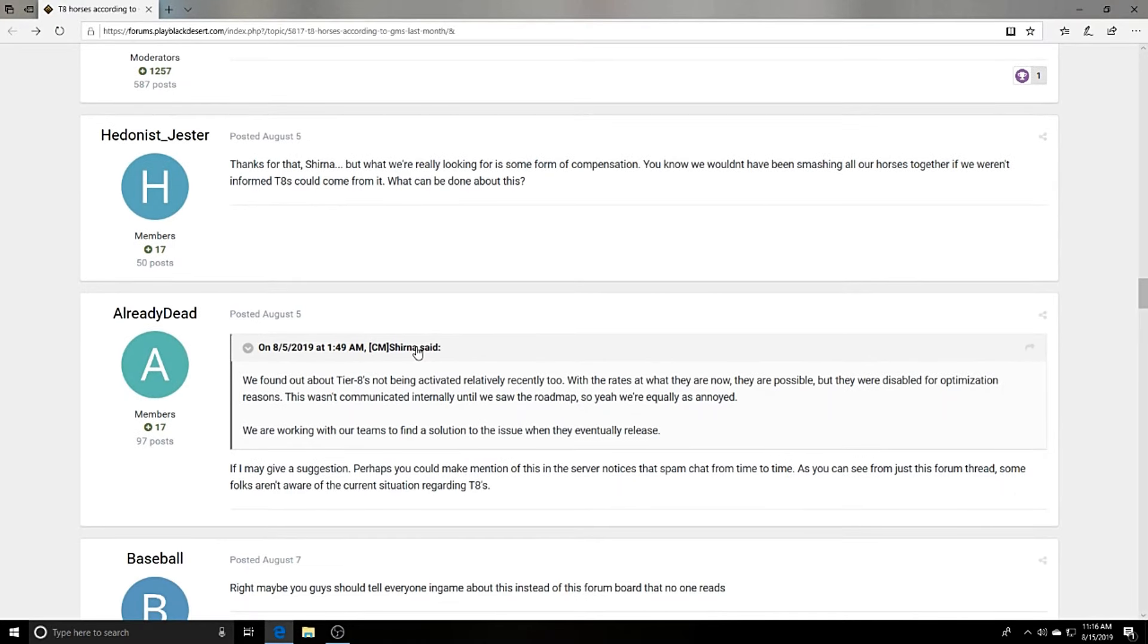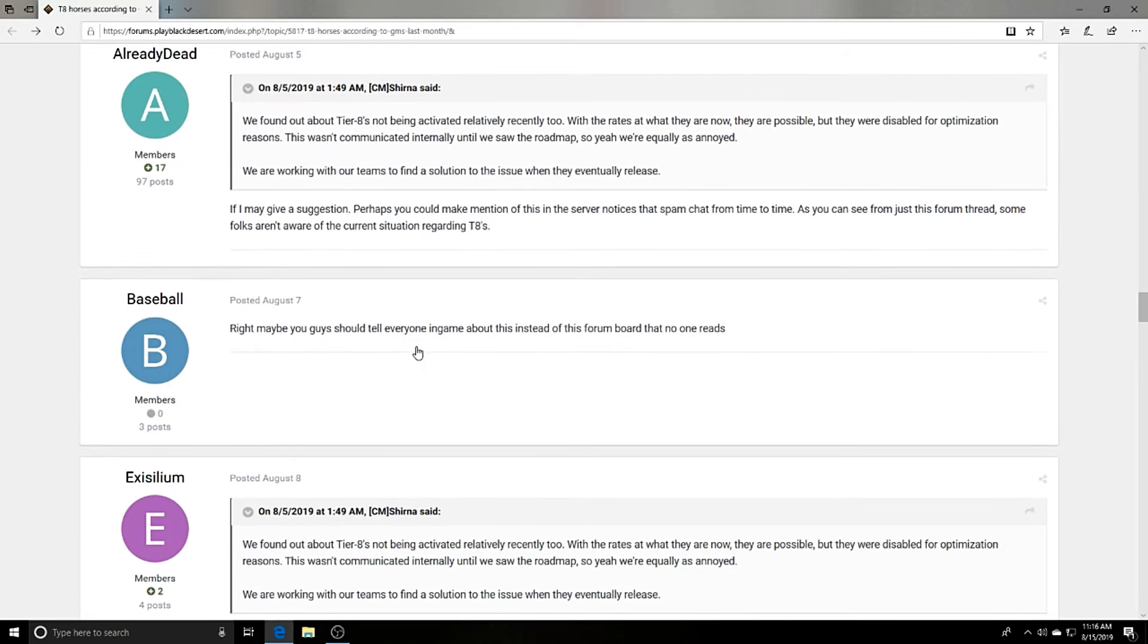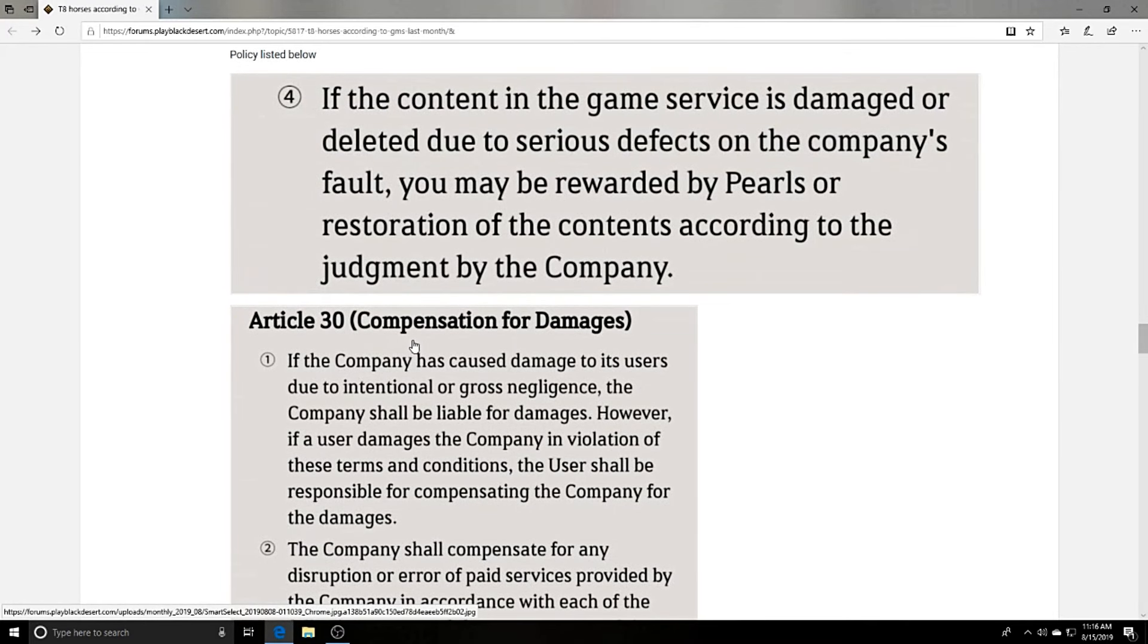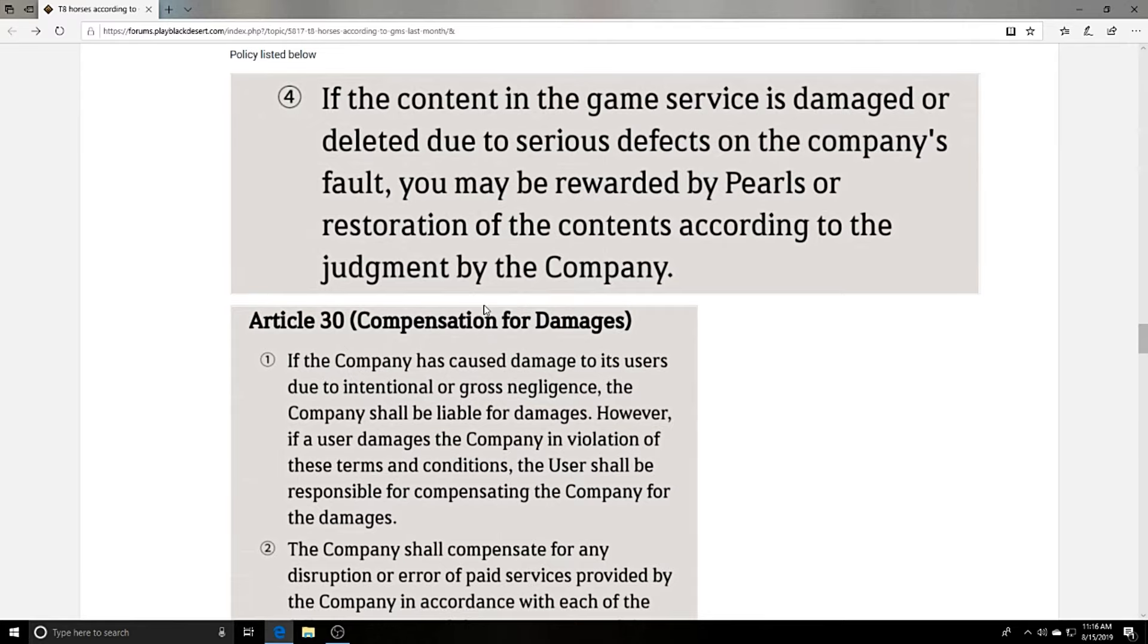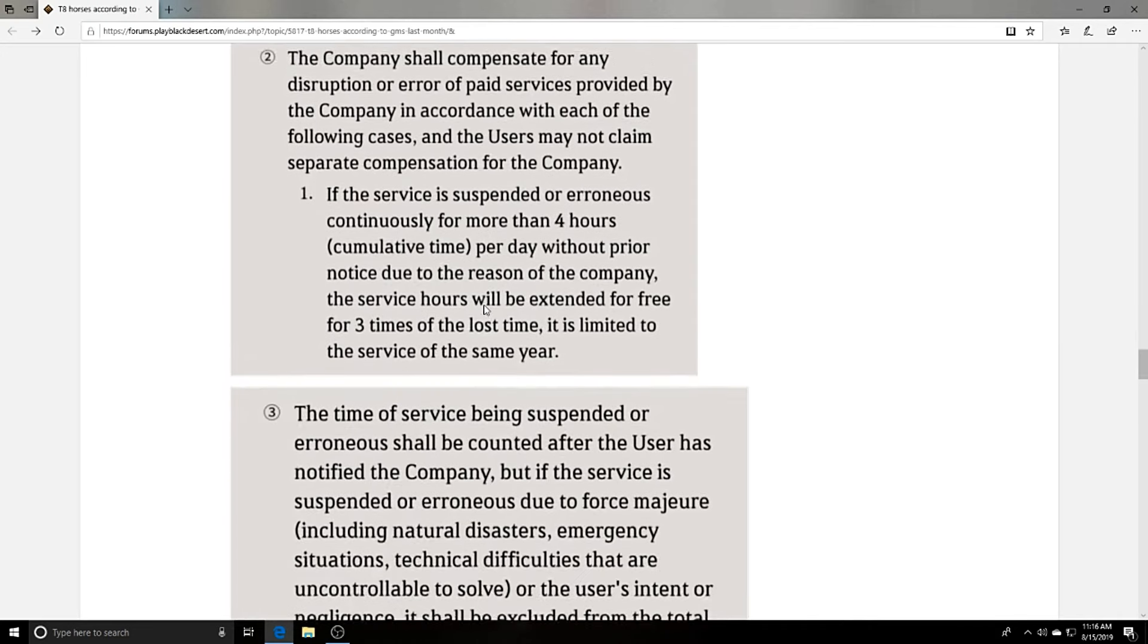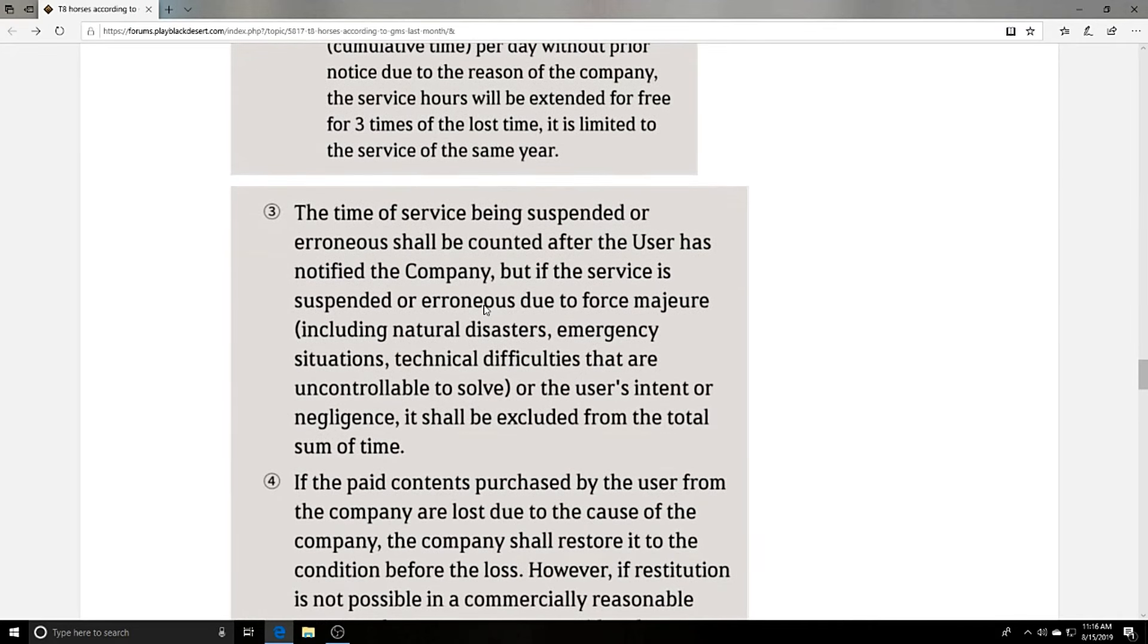So a lot of people are happy with that response, but a lot of people are still pissed off and even went as far as to put in Article 30 for compensation for damages. I agree to disagree. I'm on no one's side here. I would be pissed, but I don't know about compensation or any of the sort.